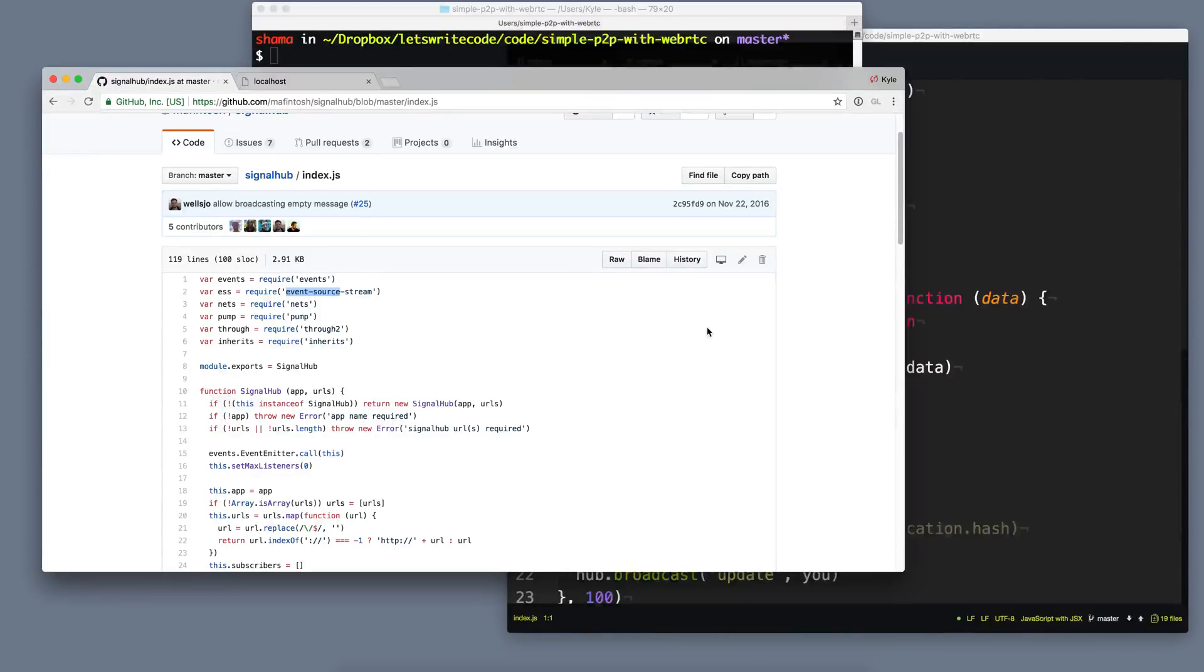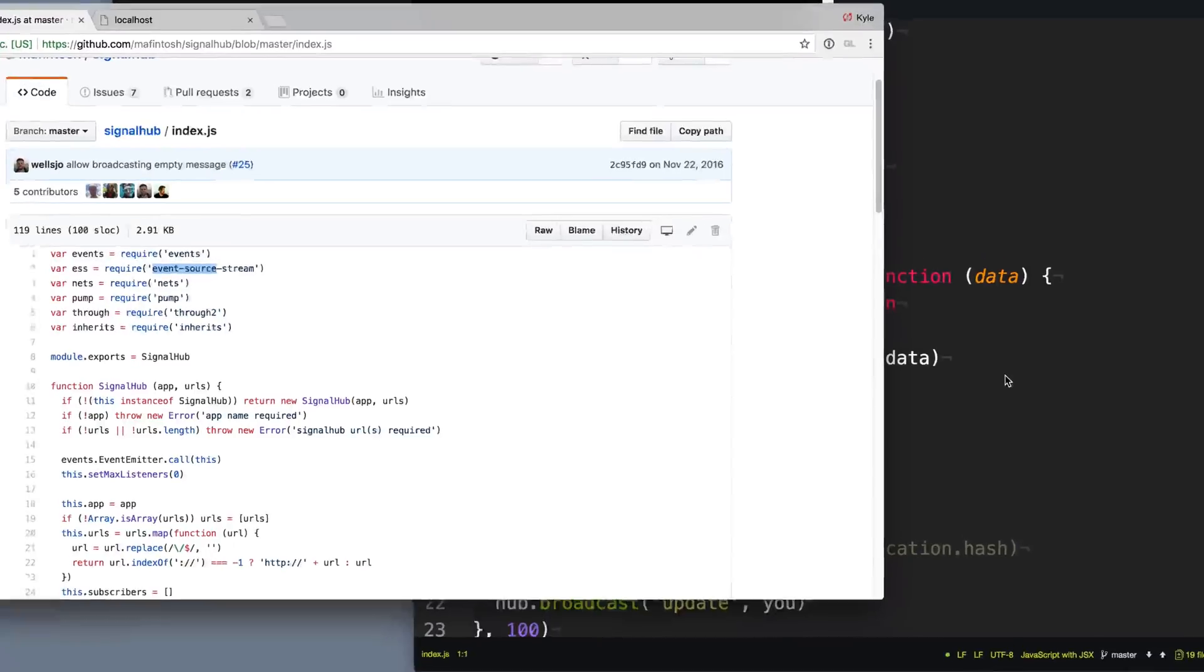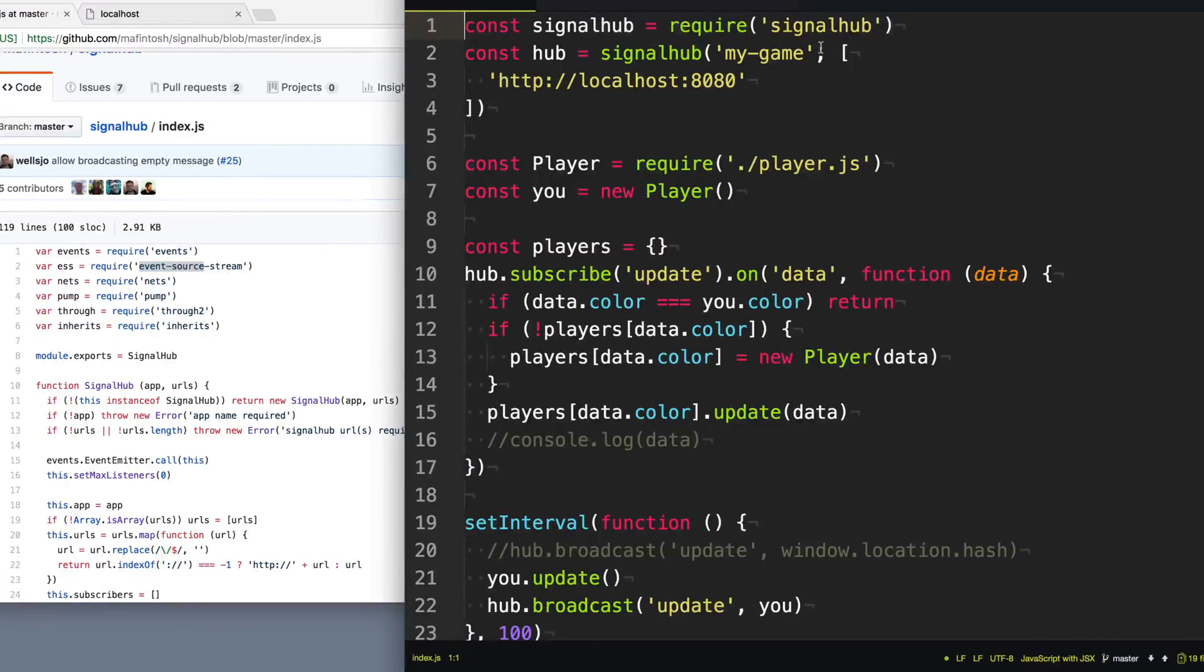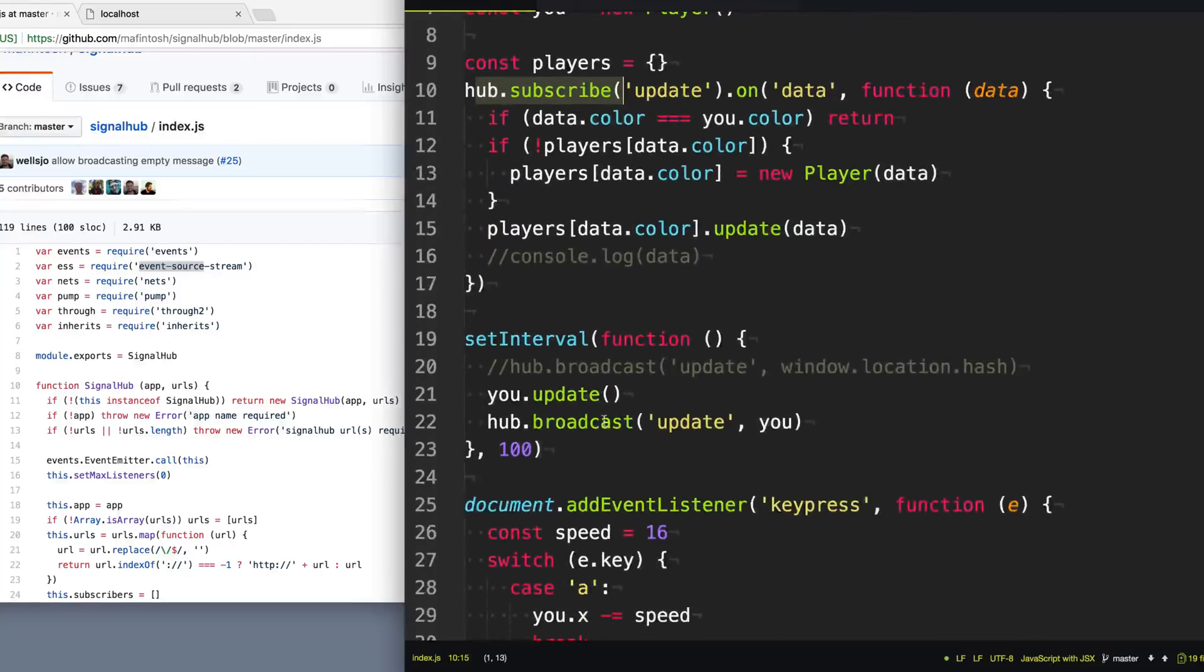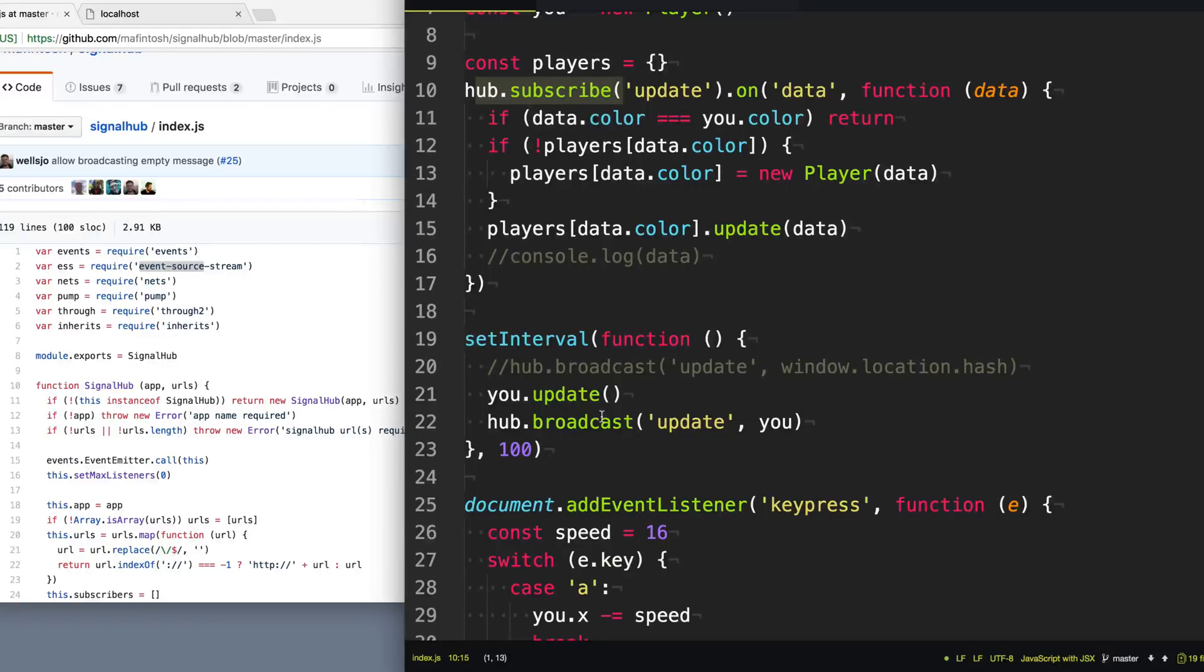Let's take a look at the code from the earlier video. Now we still want to use SignalHub because that will take care of all the handshaking and set up all the connections with the other peers. But the thing is we don't want to use Hub Subscribe or Hub Broadcast down here, as that just sends data to the server and then out to the clients. And that's not peer-to-peer.